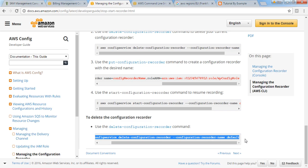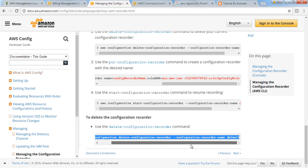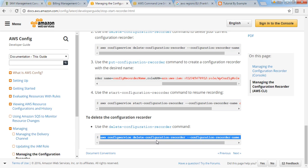Because there is no option in GUI and it will be charged continuously, make sure you are following these steps and deleting. Thanks for watching. Please like and share it and don't forget to subscribe.